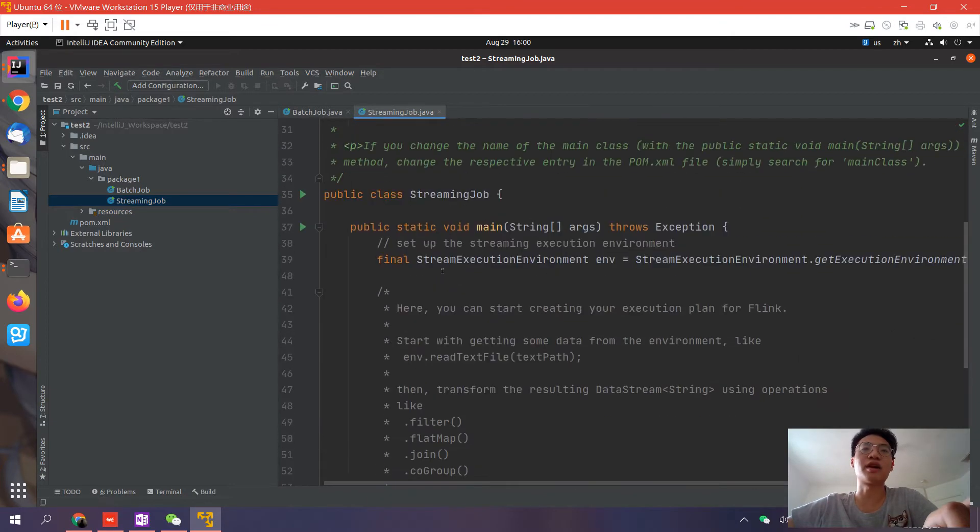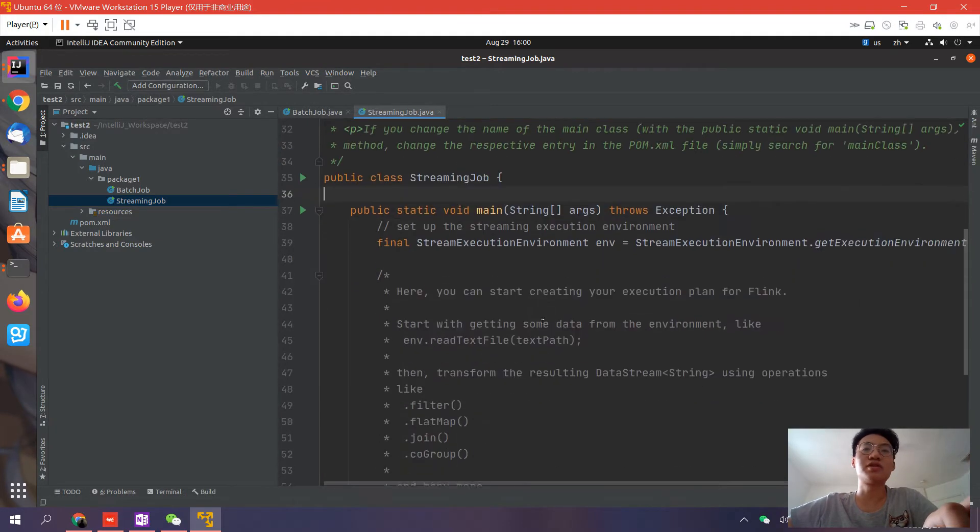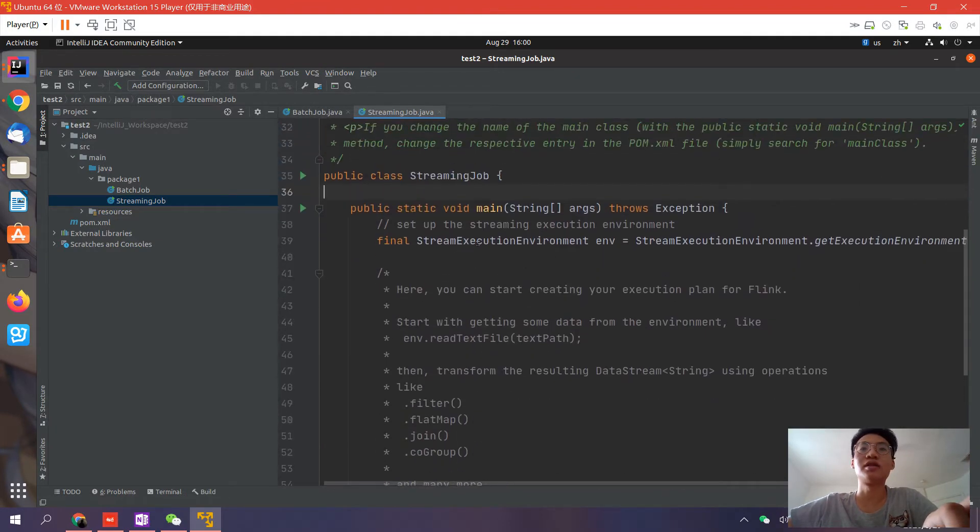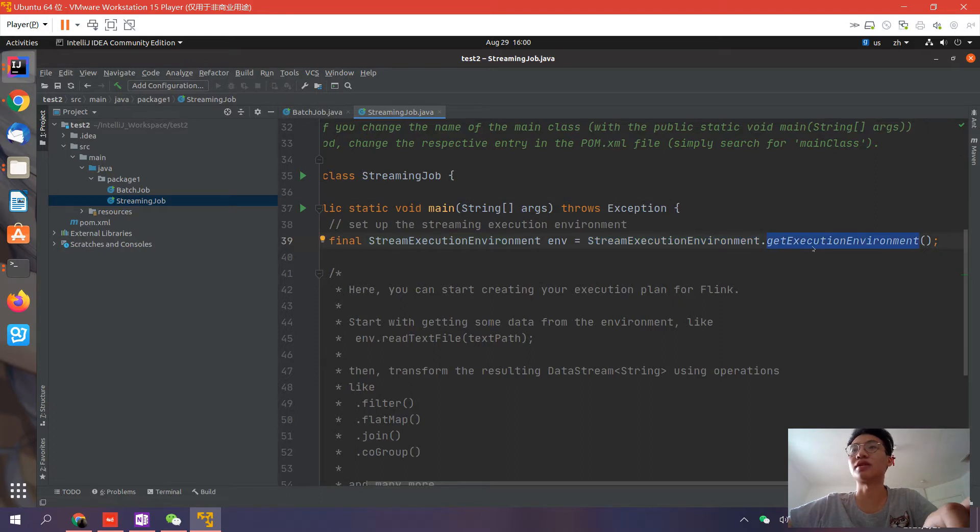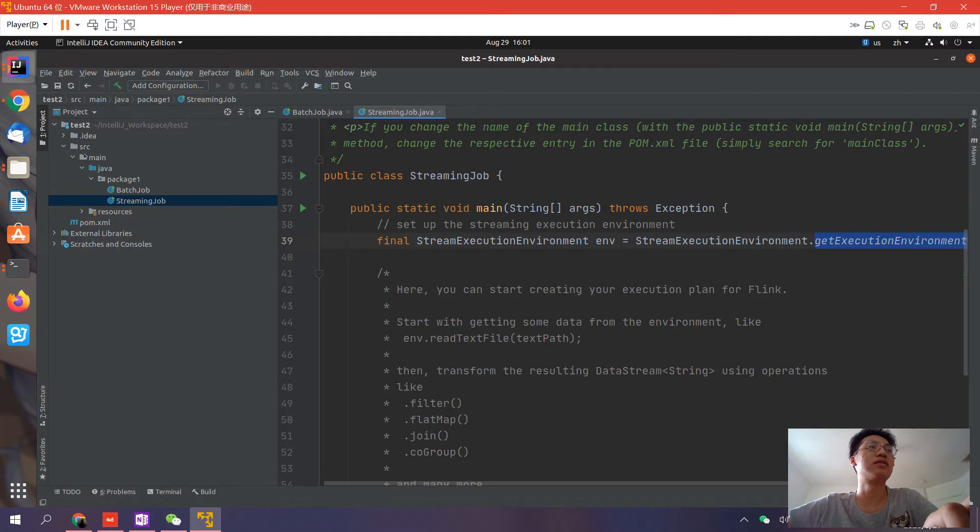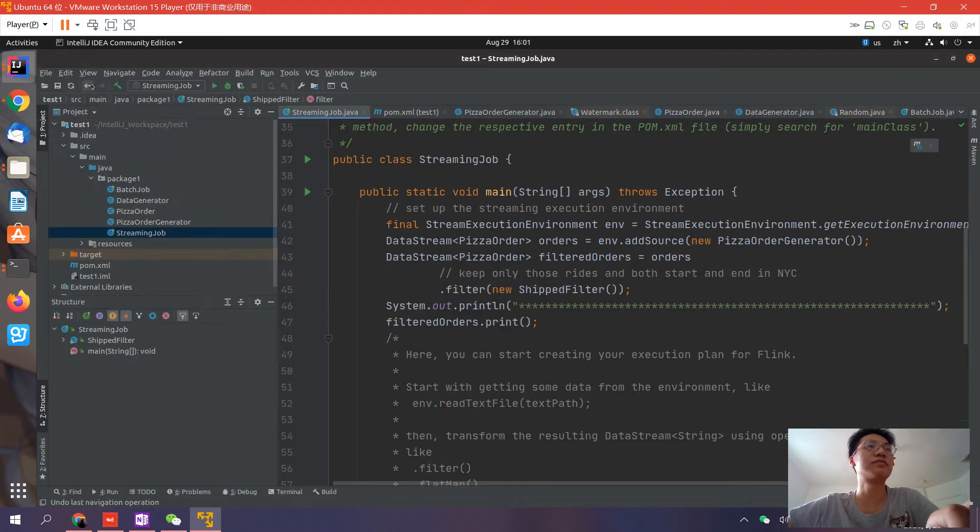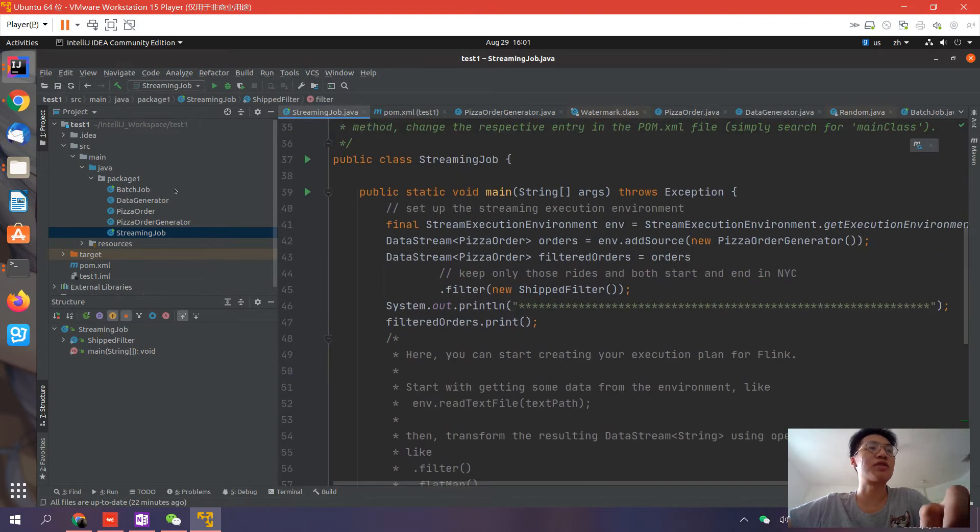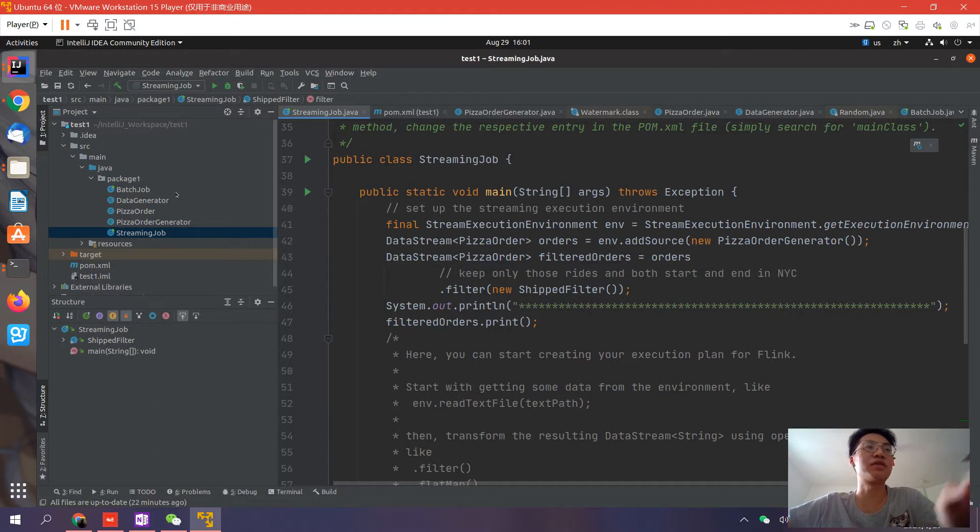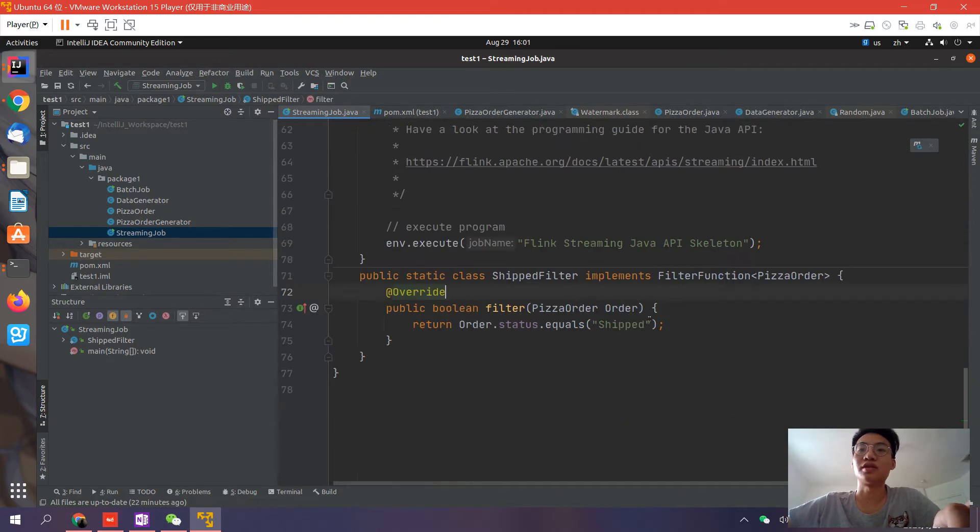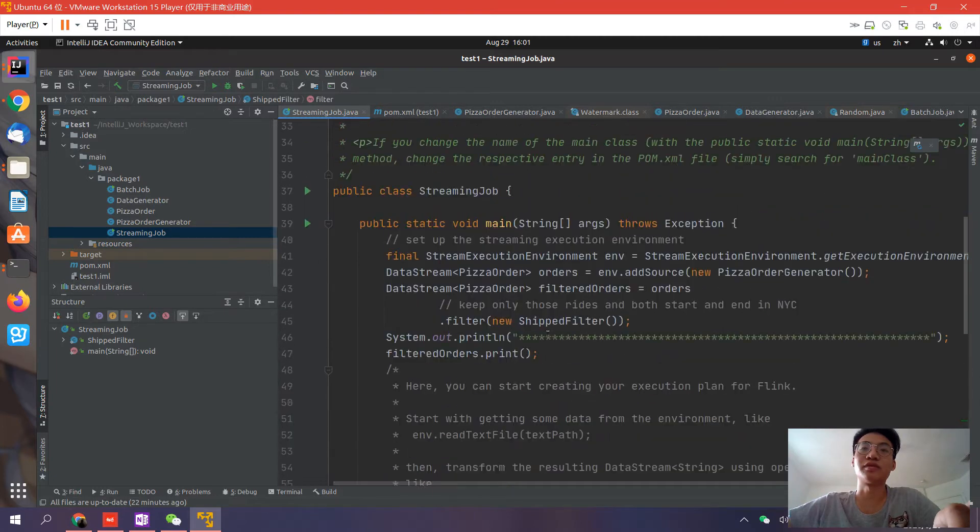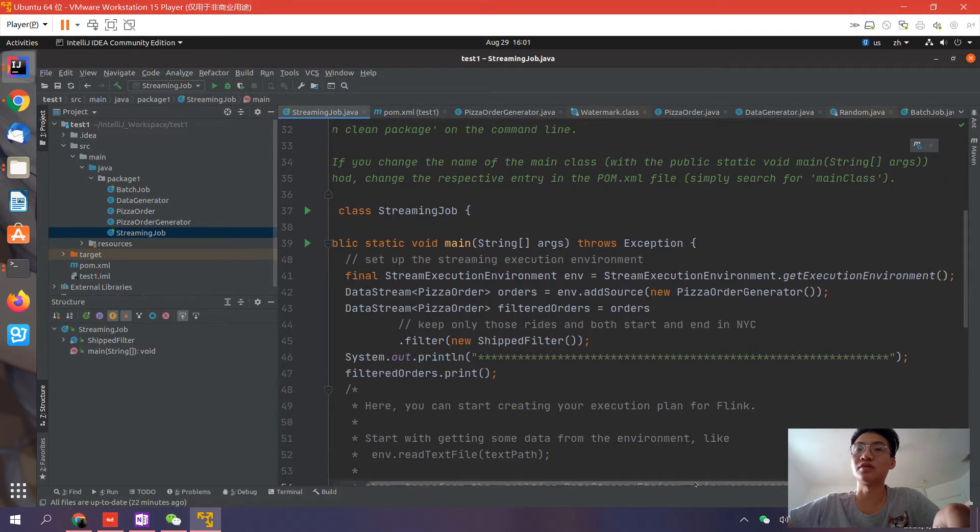Okay, that's all we have here. First, we should have an execution environment. This environment is generated by the static method called get execution environment. After that, you can have your own stream source. Let's write a stream source. This is a project I've already written, so we can just copy those two to the new project to make the process faster, or the video will be too boring.